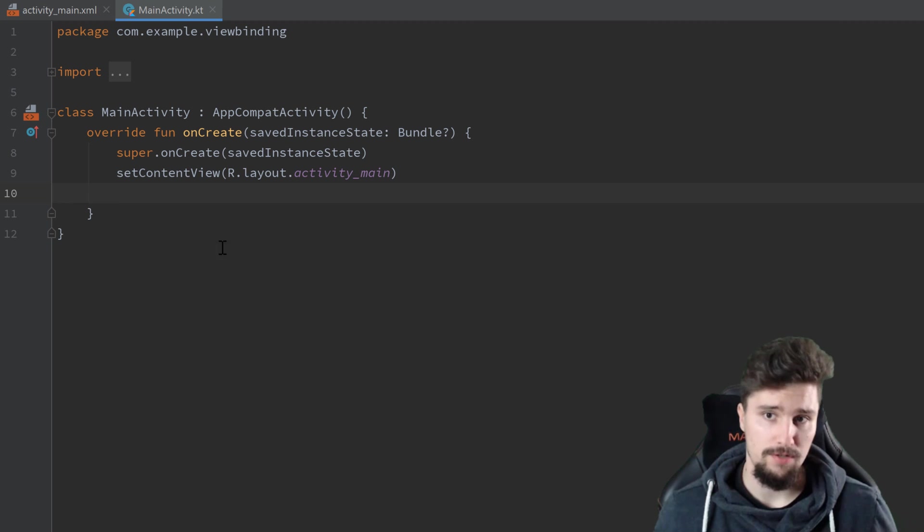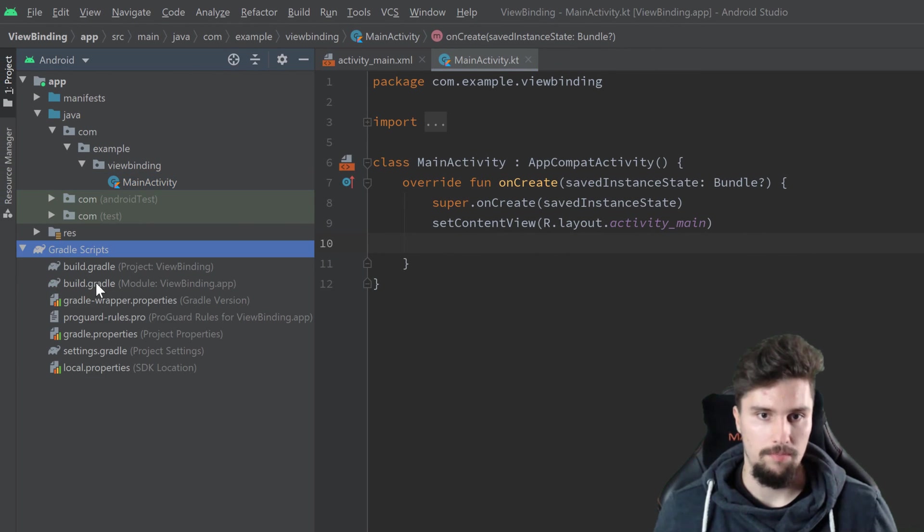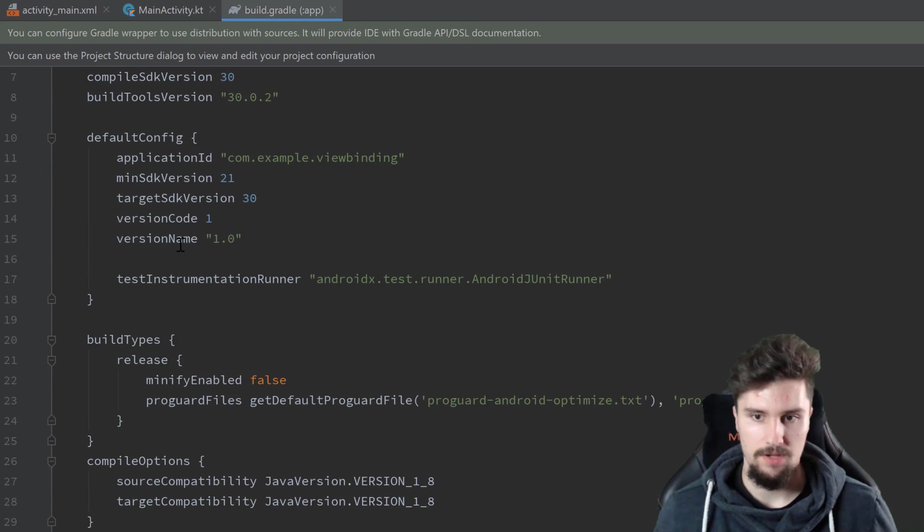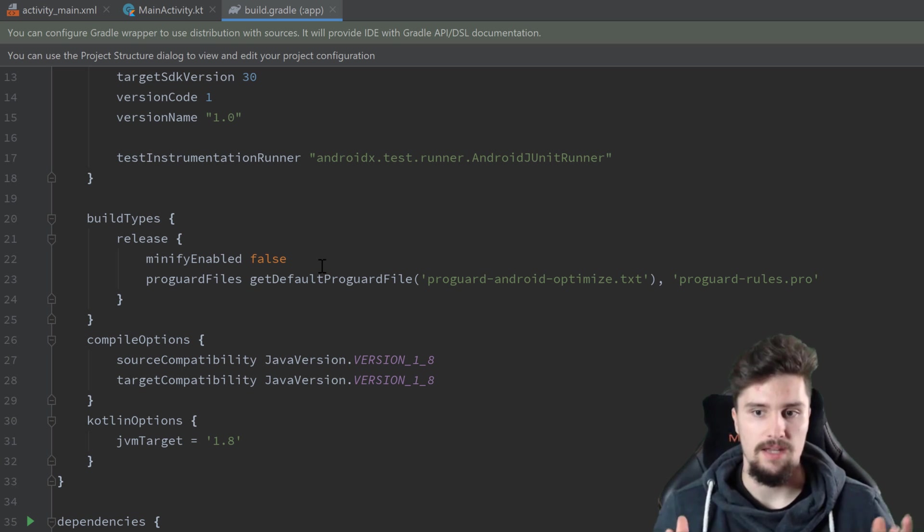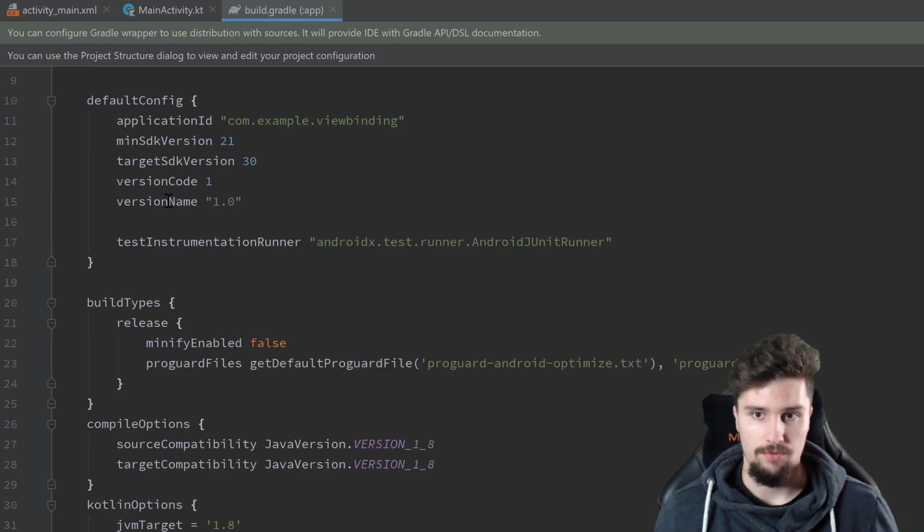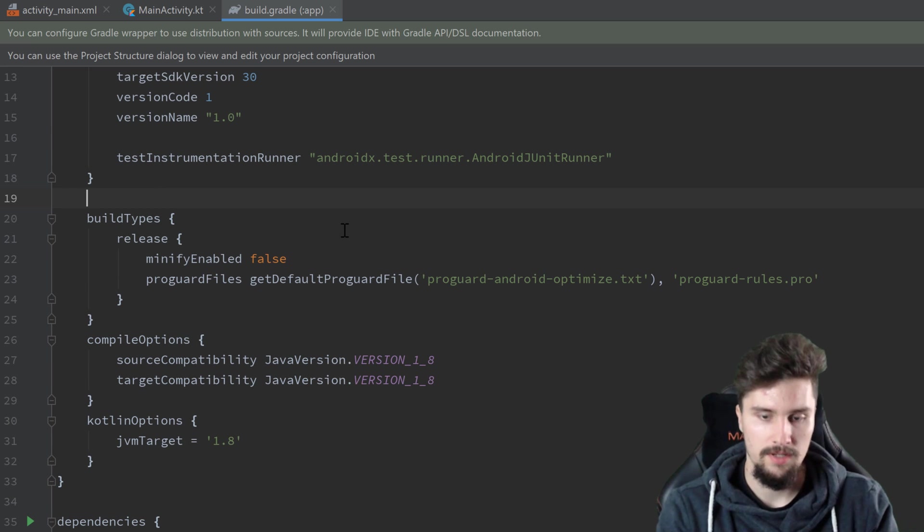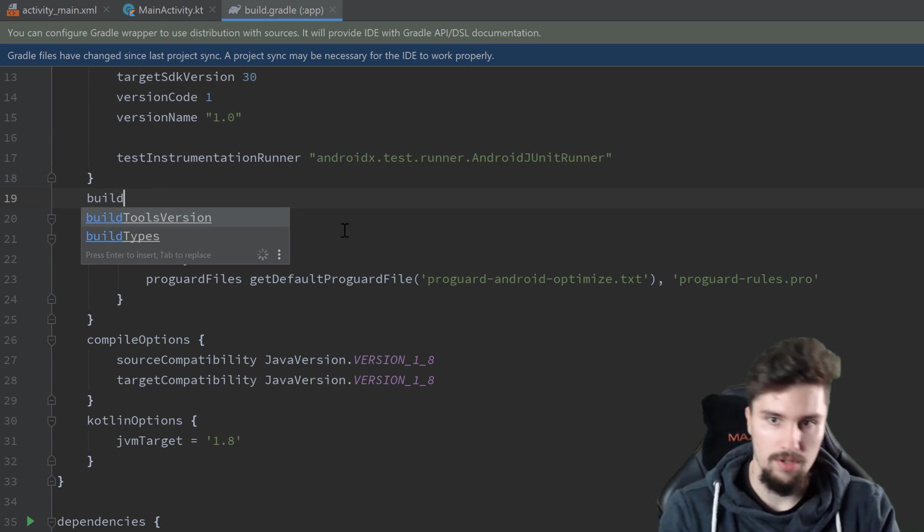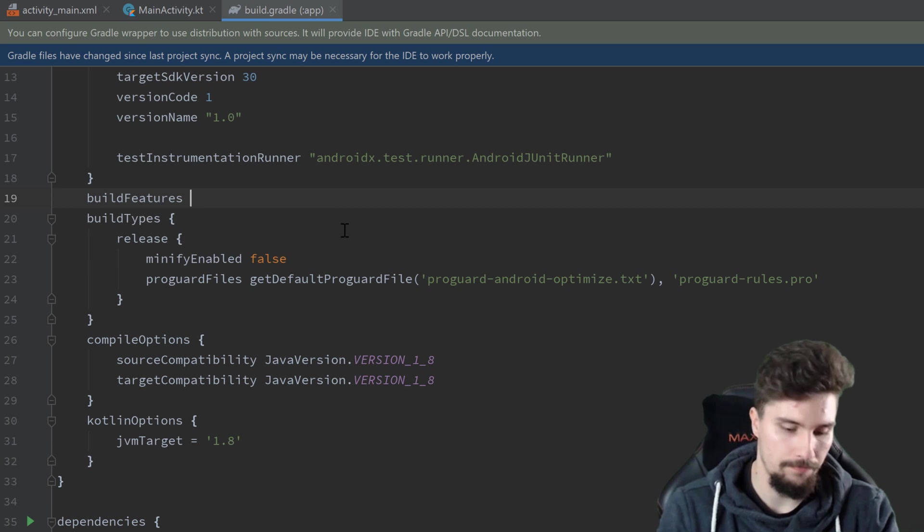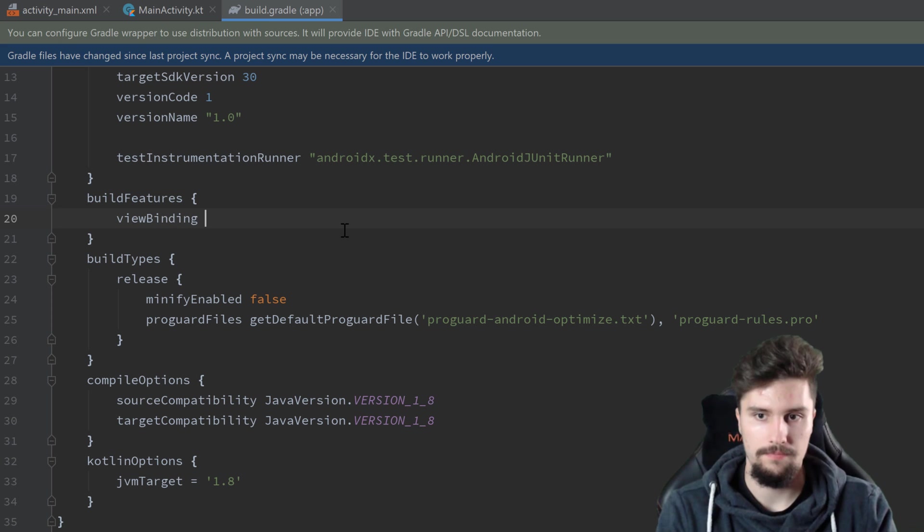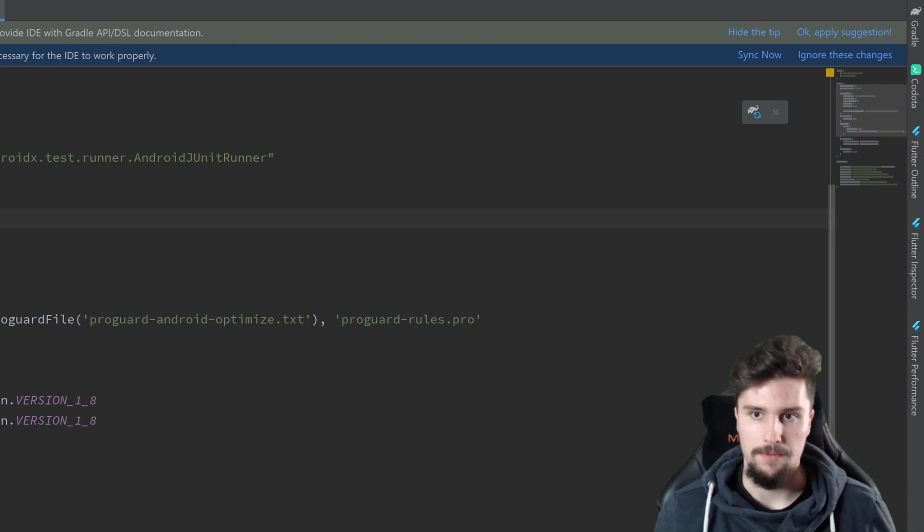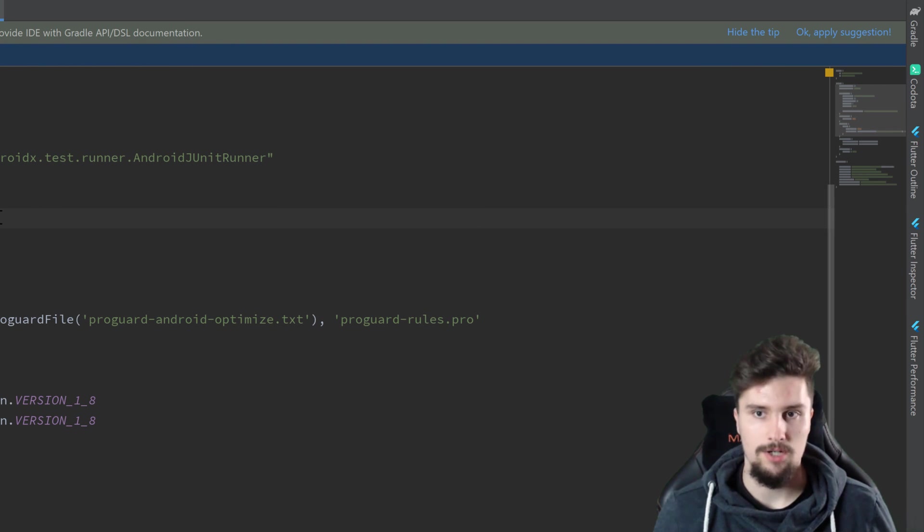So first of all, I'm in an empty Android Studio project here, and we need to go into our build.gradle file, module app, because here we actually need to explicitly enable that we want to use ViewBinding here in this project. So here in this Android block, we will also open another block called buildFeatures. And in here we simply set viewBinding to true. So we don't write viewBinding is equal to true, just viewBinding true is enough here. And then we can synchronize our Gradle file.